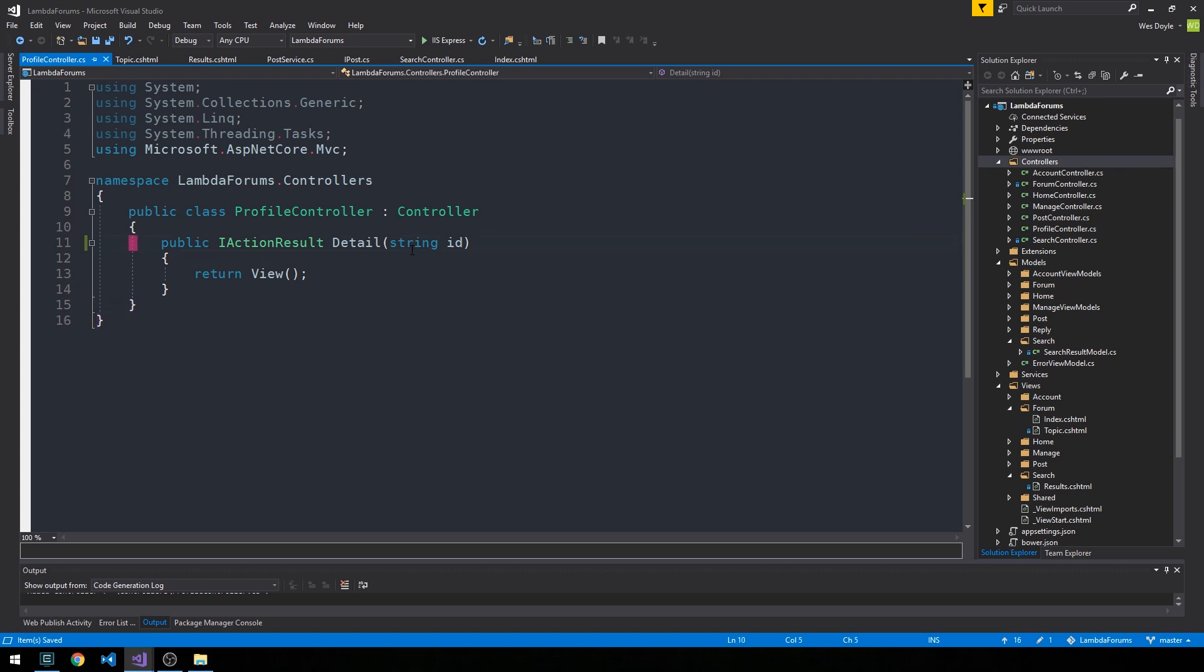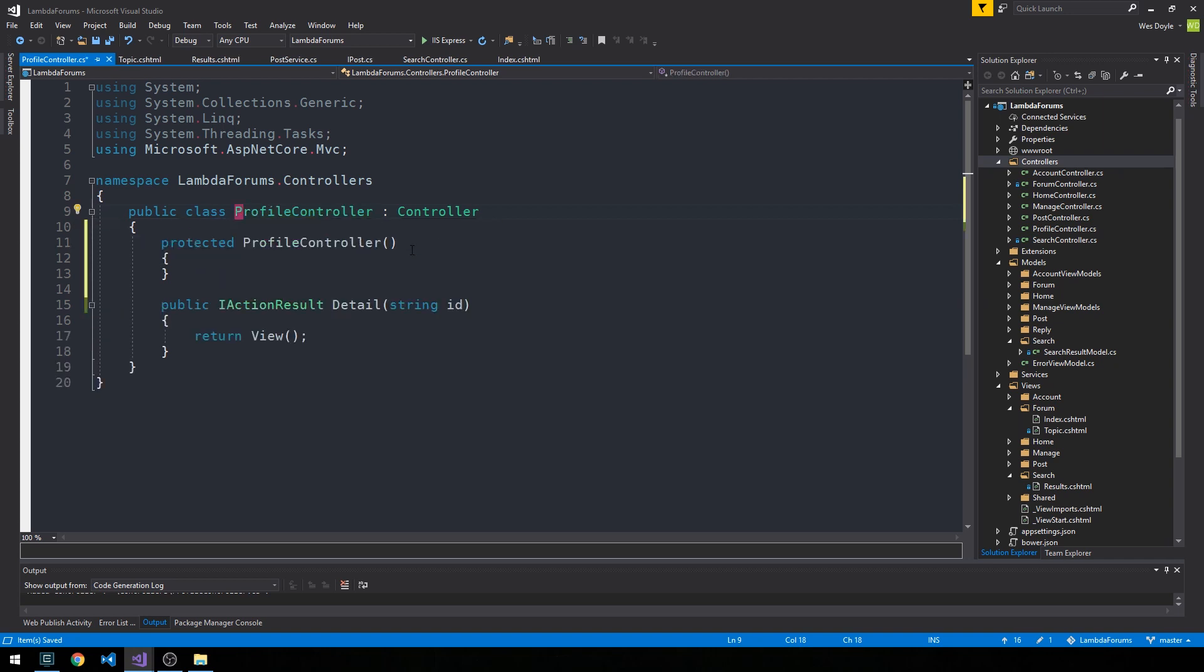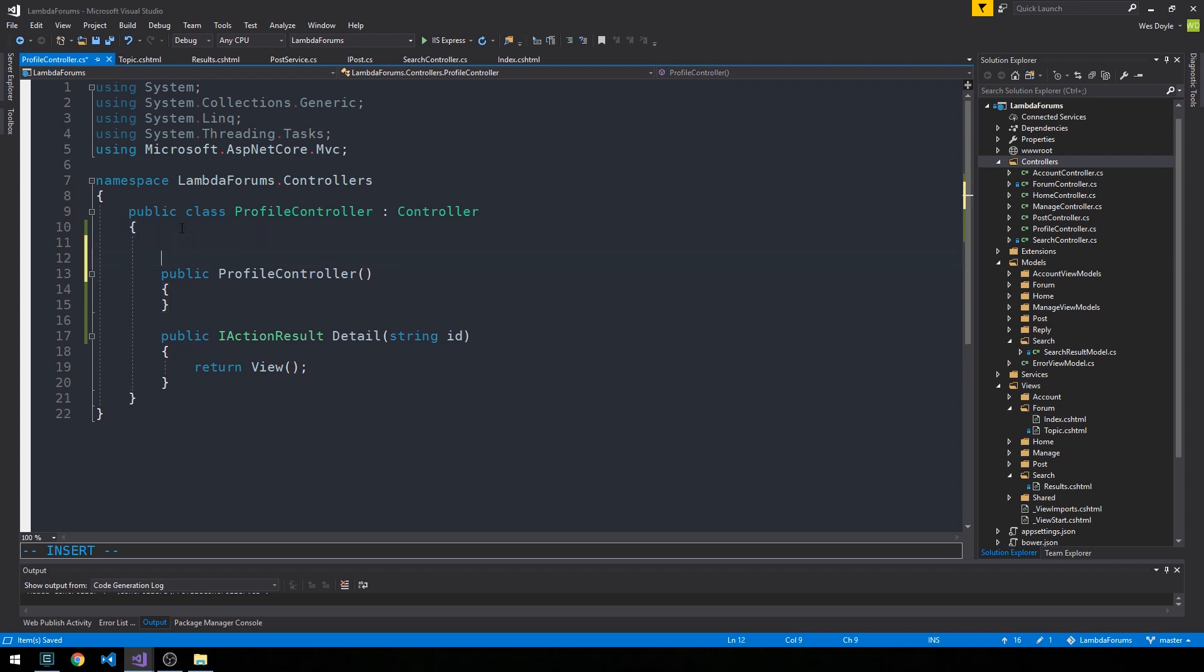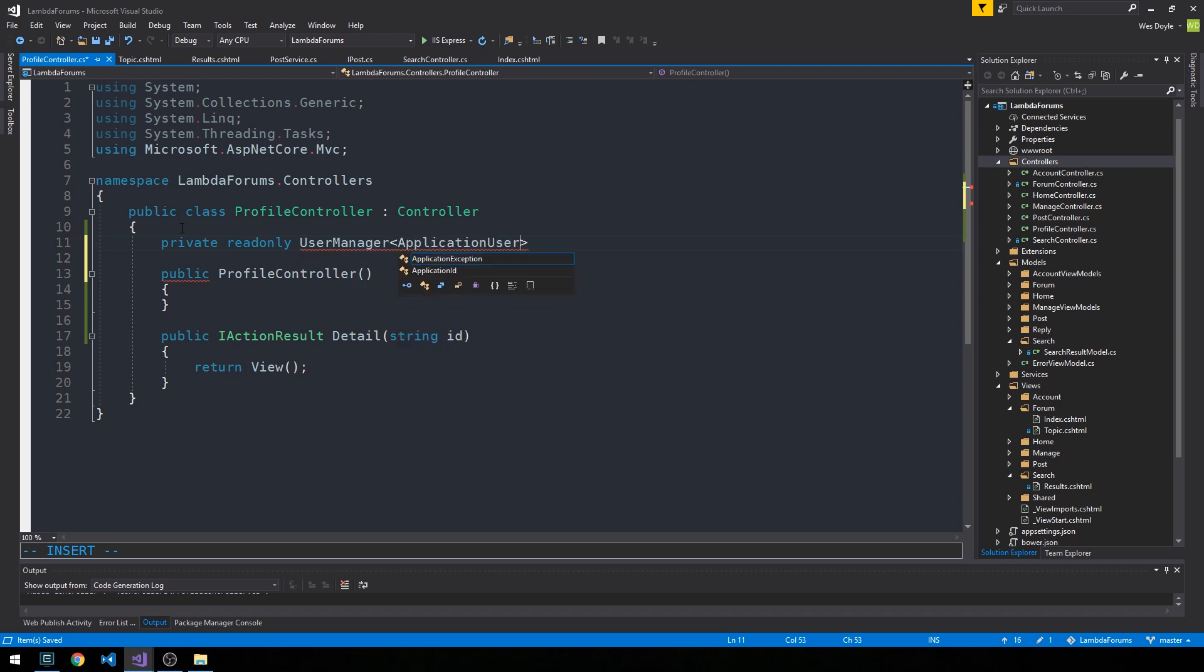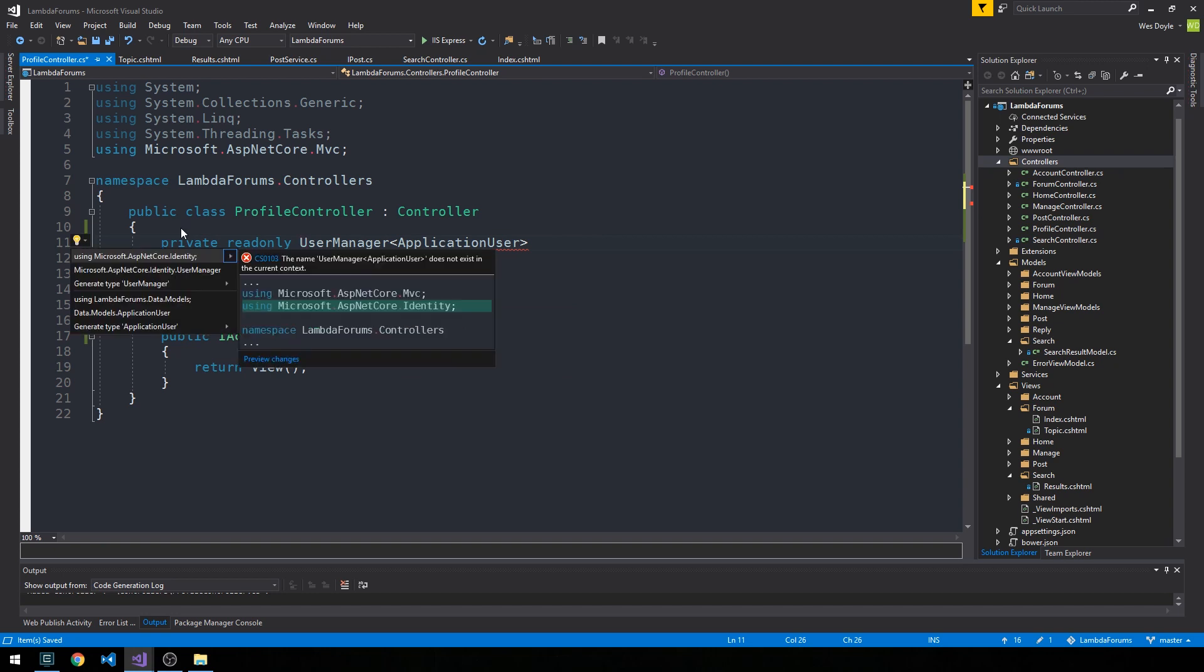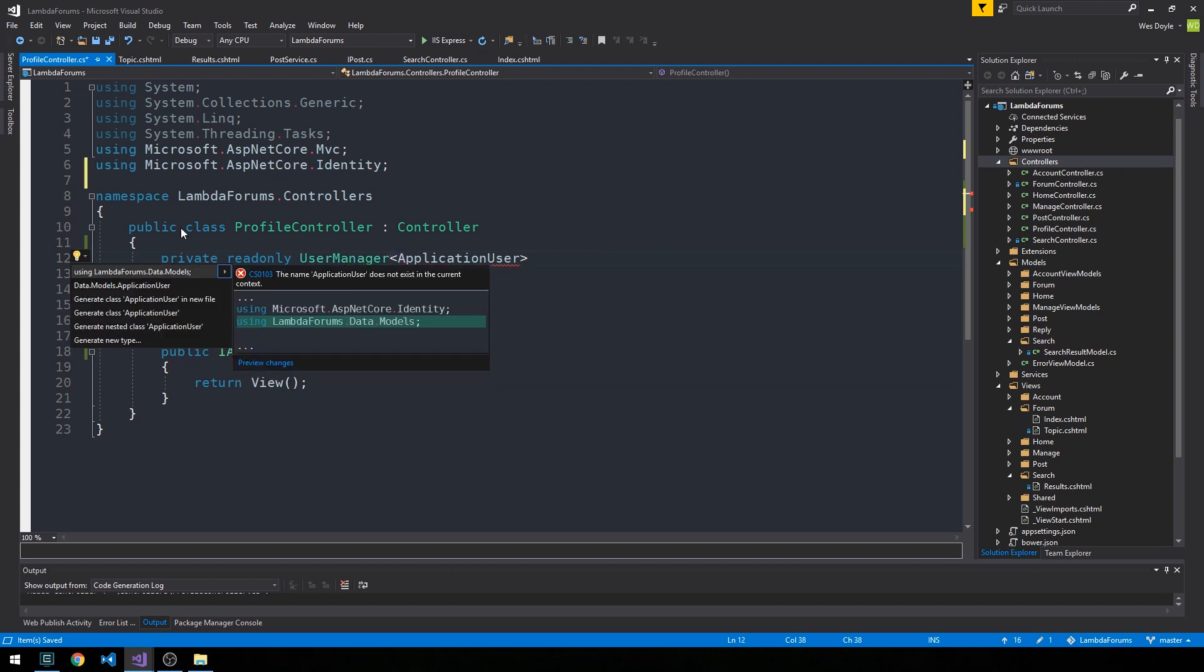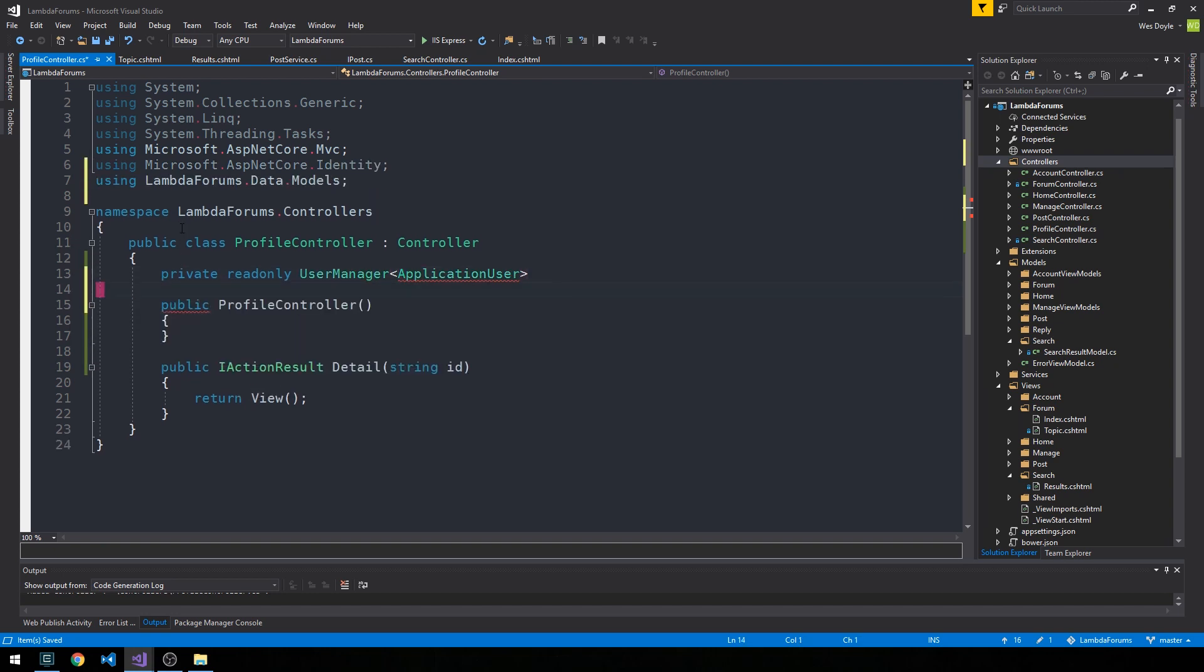I'm going to go ahead and create our constructor, so I'll control period on profile controller and we'll change the constructor to public. And we're going to need a few different things injected into this controller. So we'll go ahead and write those out now. We'll need a user manager. Again, this is provided by Identity, so we'll control period to bring that in and we'll bring in our application user entity model as well.